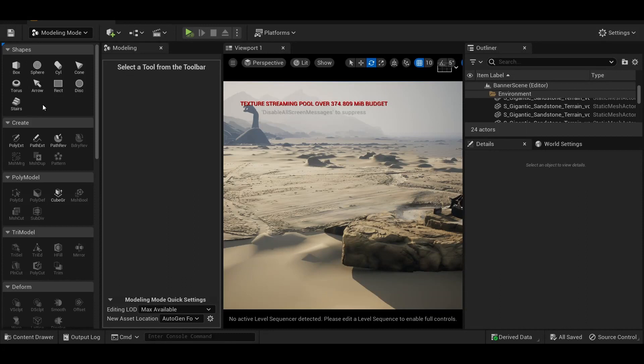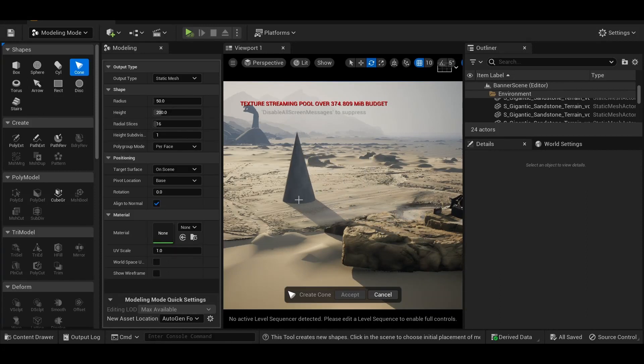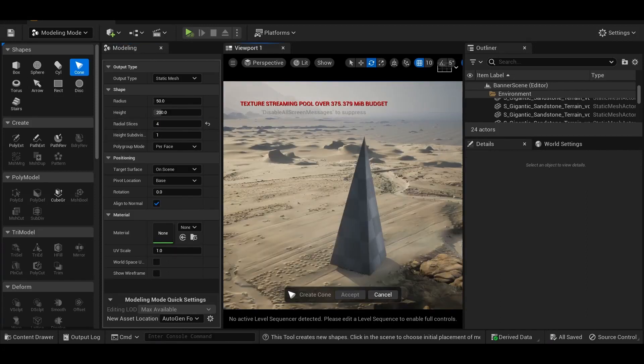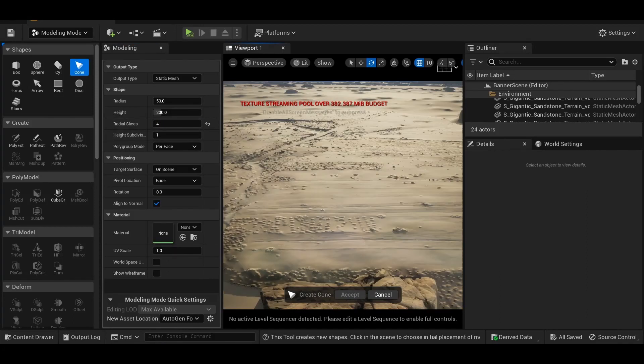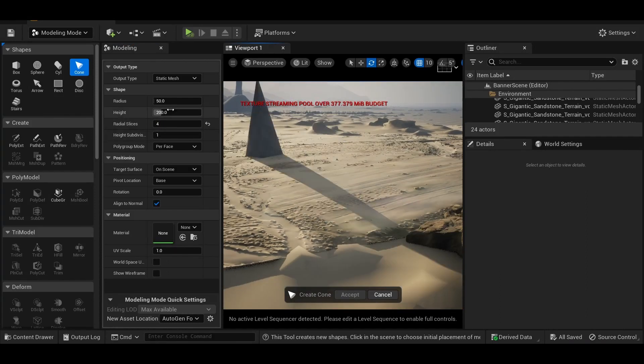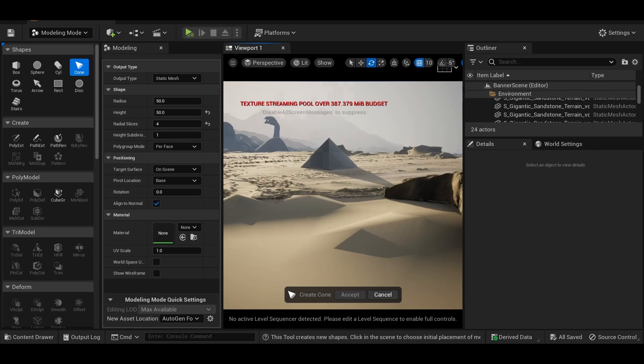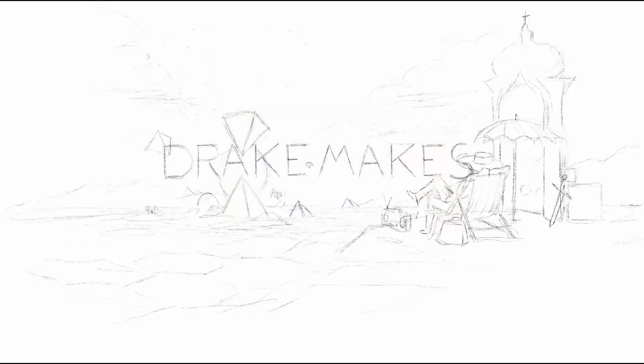We're on to the last few details now. To make the pyramids, I opened up the modeling tools and created a cylinder with only four vertical slices, and then position them based on the sketch.